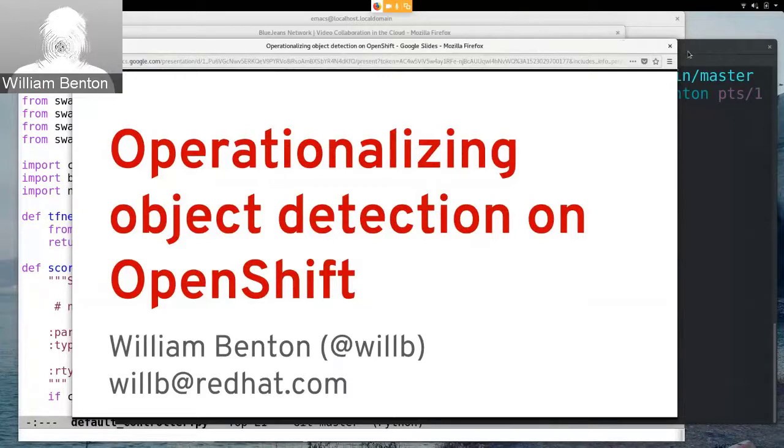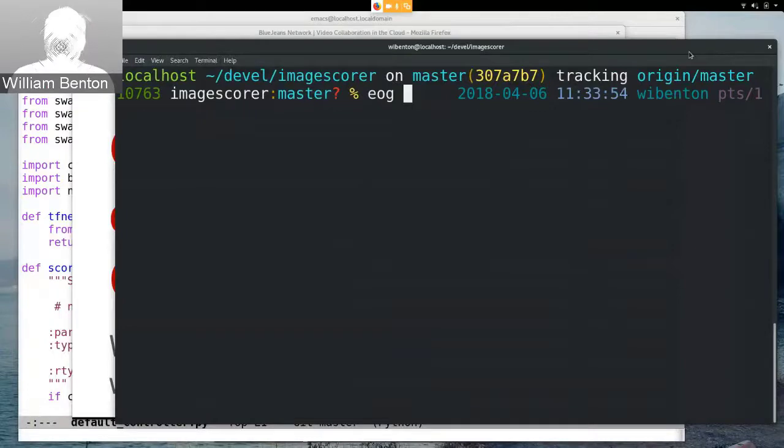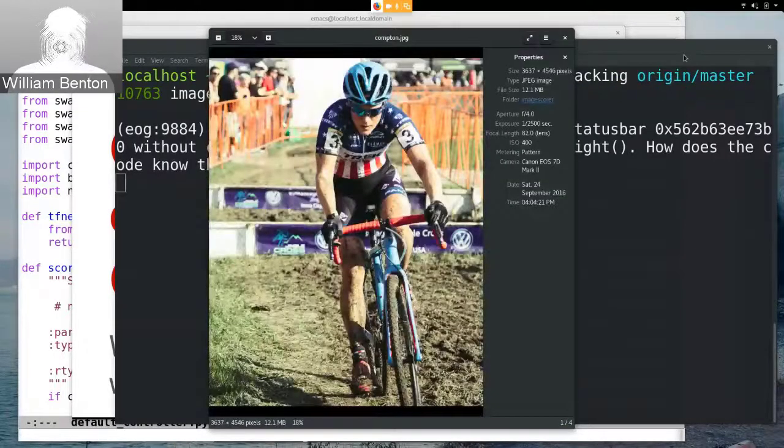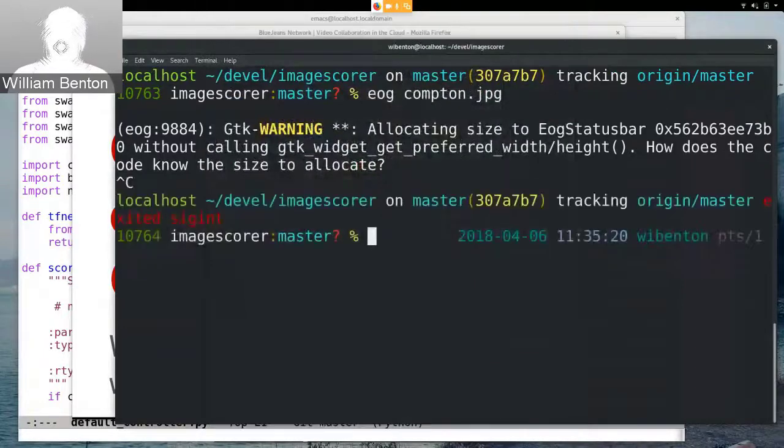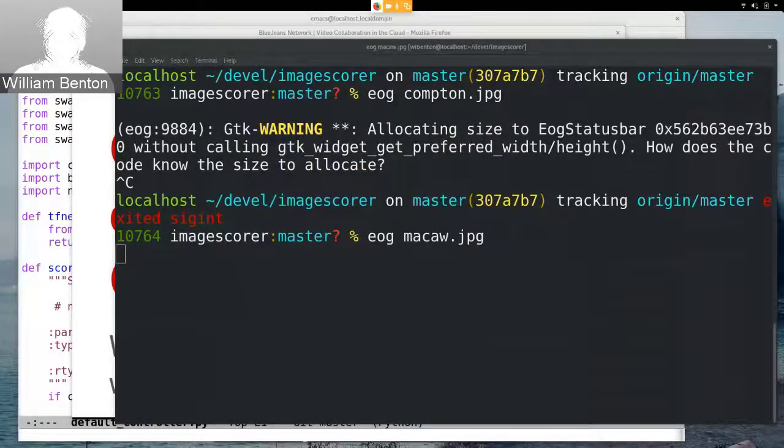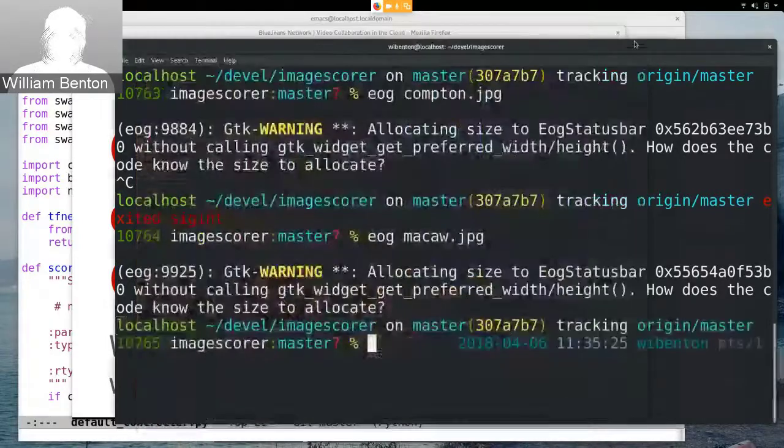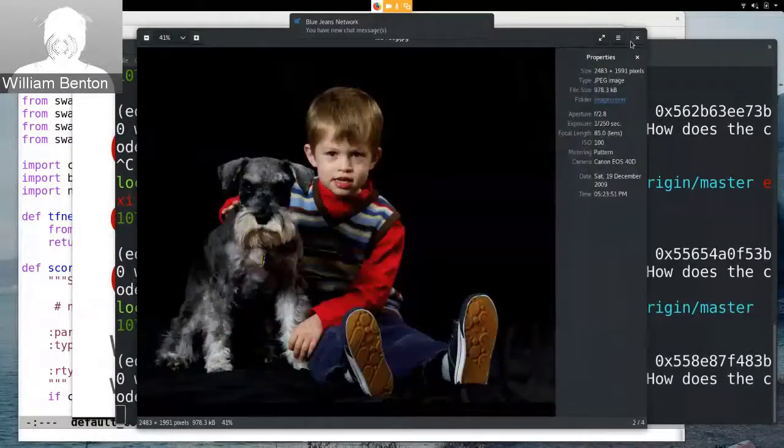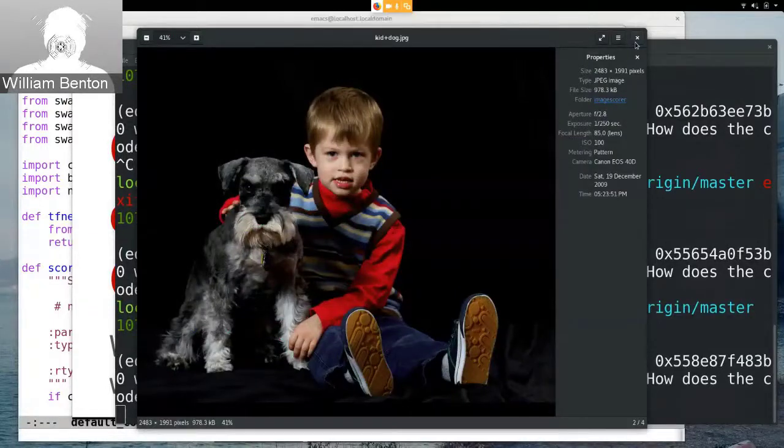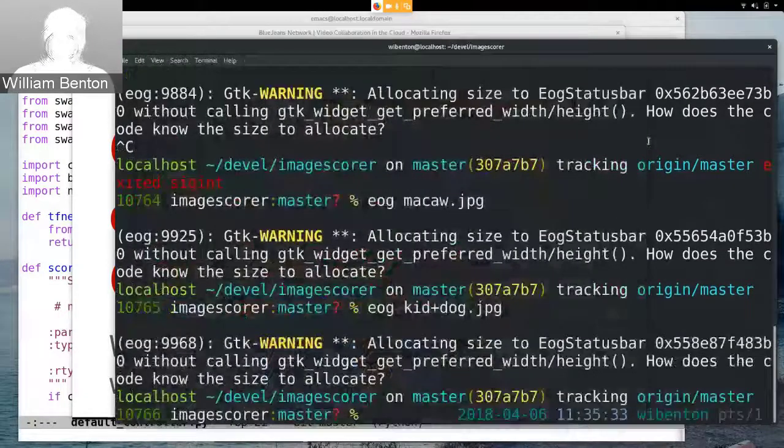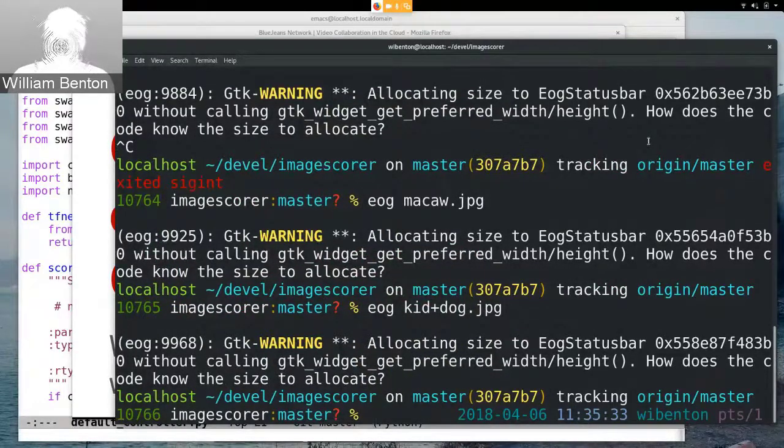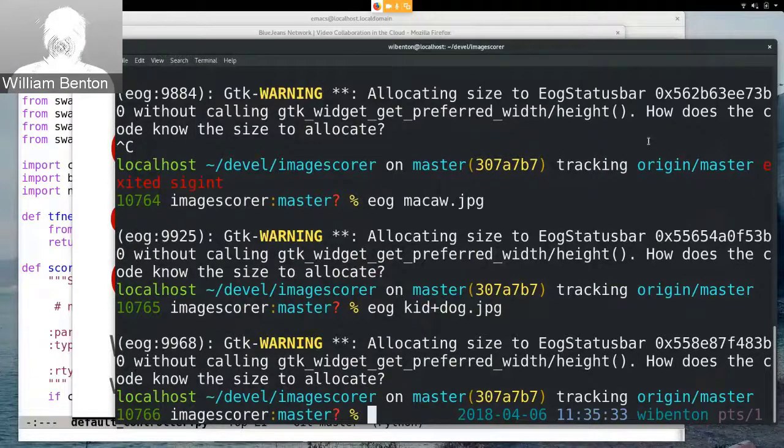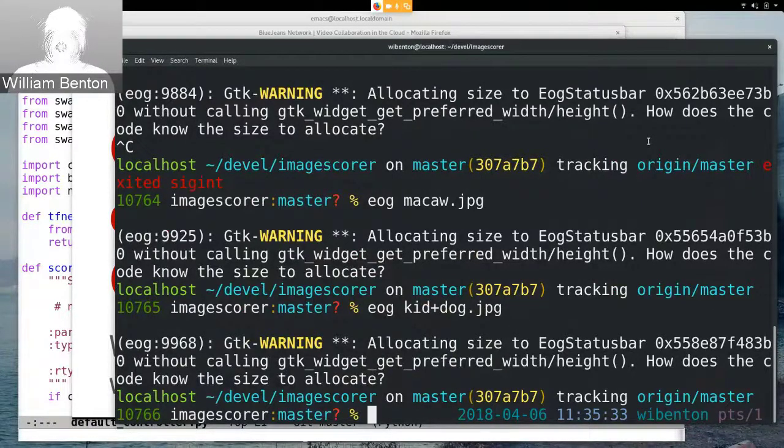I'm going to start with the punchline, which is the problem we're talking about: object detection. So say you have an image like this image of U.S. cyclocross champion Katie Compton, or this image of a hungry macaw, or this image of an adorable child and an unusually well-behaved terrier. You want to pass this image to a program and tell you what objects are in it.